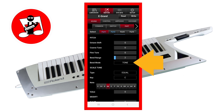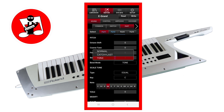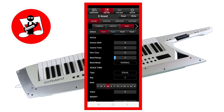Tap on the text box to the right of the words Bend Mode to set how the pitch bend wheel reacts. Tap on Normal to set the pitch bend wheel to pitch bend all notes currently being pressed. Tap on Catch Plus Last to set the pitch bend wheel to pitch bend only the last note pressed of the currently pressed notes. Tap on Tone to set it to the same settings as the Tone part.